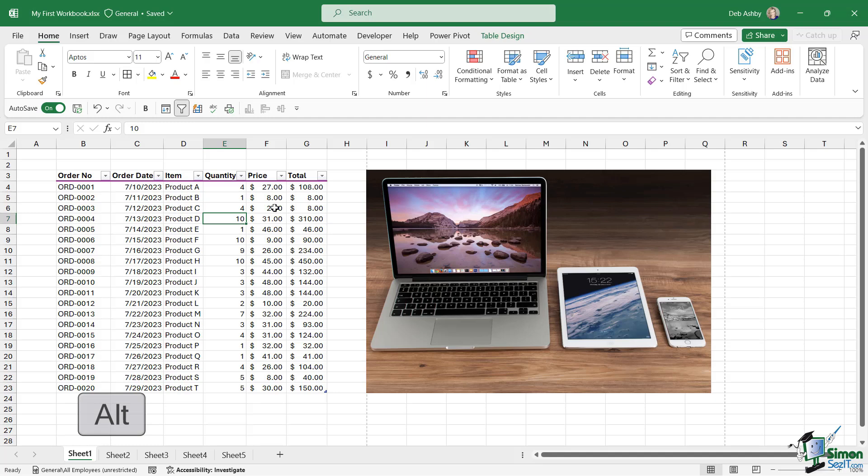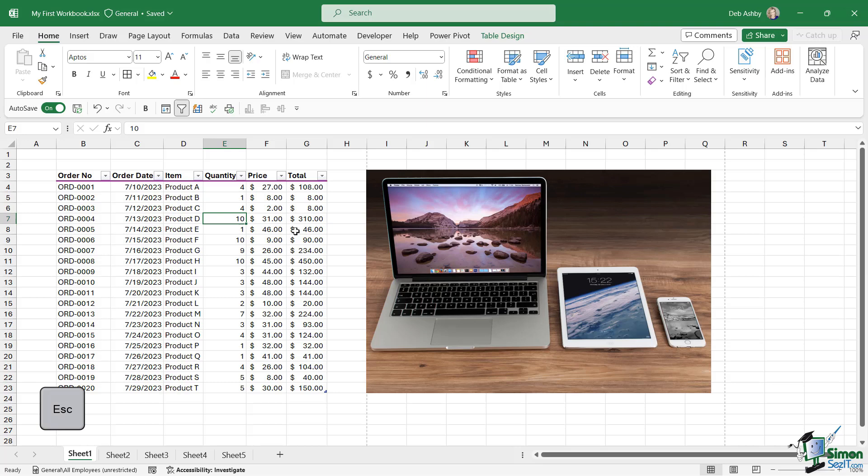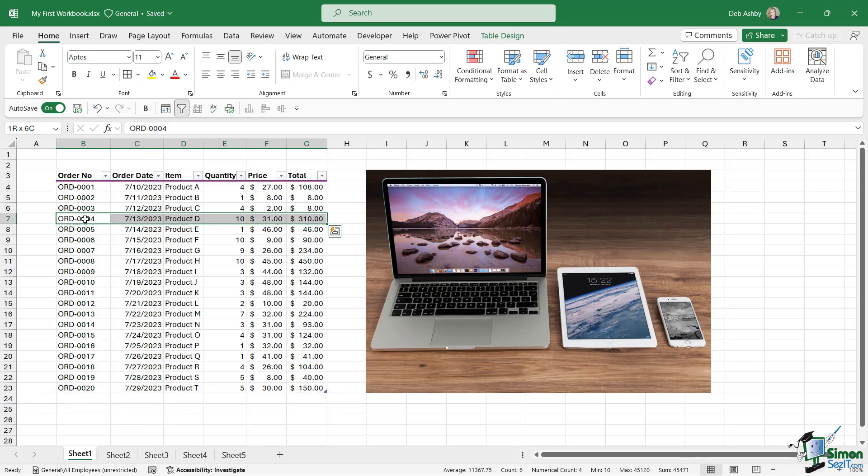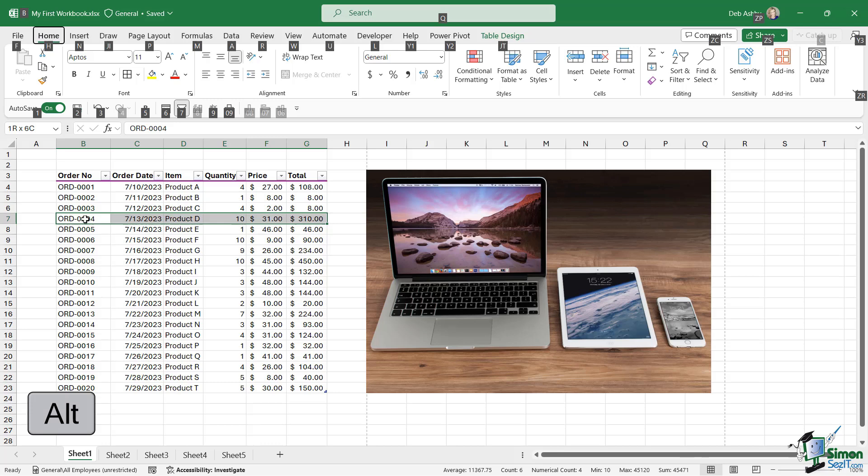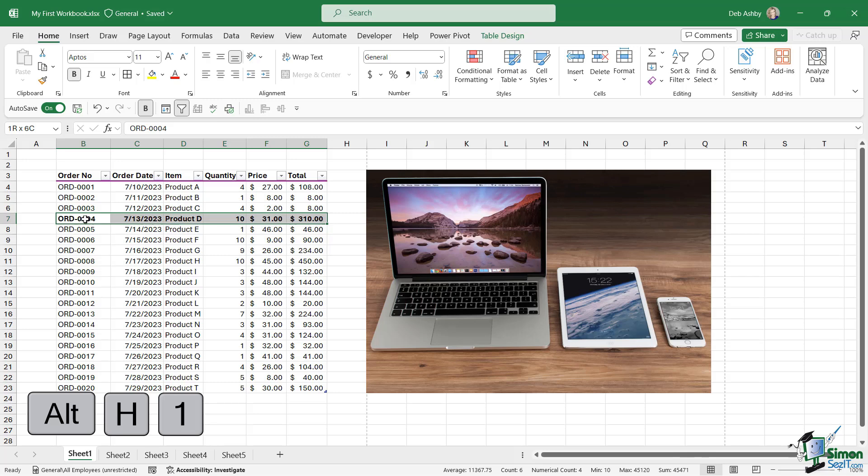If we press the Alt key on our keyboard, check out what happens to our ribbon. I now get a letter or a number assigned to all of my tabs. To come out of this mode, we can press Escape, and it's going to get rid of those letters. So what I'm going to do here is select this row, Control-Shift-Right Arrow. I'm going to press Alt, and I want to make this row bold. So I can go to the Home tab by pressing H. Notice I then get a different set of shortcuts for each of the commands, and I can see that the number 1 is assigned to bold. So I can then press 1, and it's going to apply that formatting.